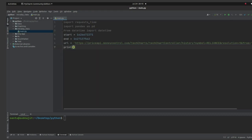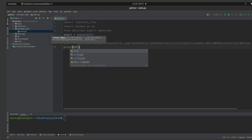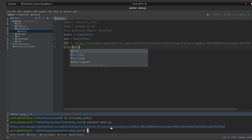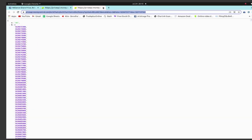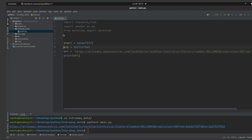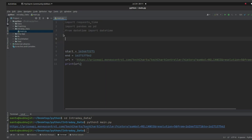Let's print the URL to check whether it is working correctly. Now this is the start time and this is the end time. We need to change timestamps to dates. Let me create a function that converts a date to a timestamp — let's define date_to_timestamp and pass a date parameter.